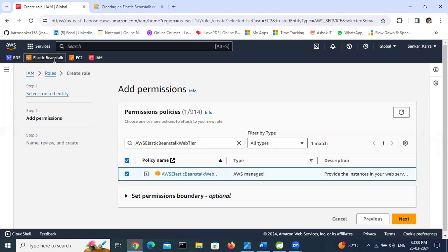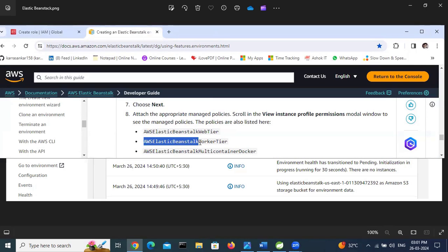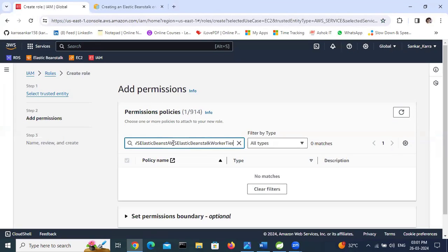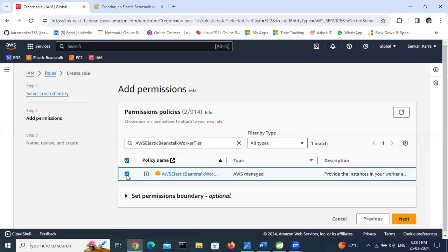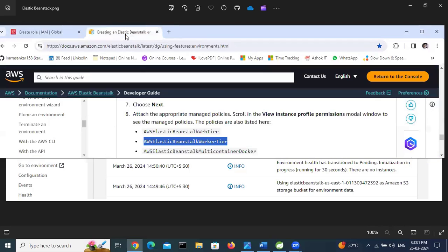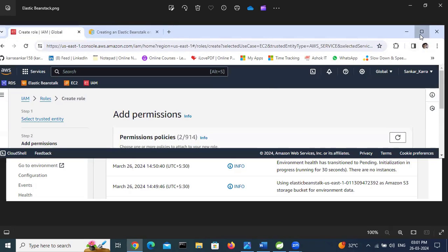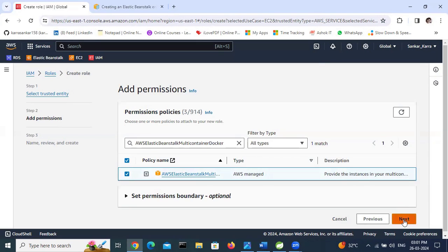The second policy is aws-elasticbeanstalk-worker-tier - select this one. The third policy is aws-elasticbeanstalk-multicontainer-docker - we need to add this one as well. Select it, then click Next.